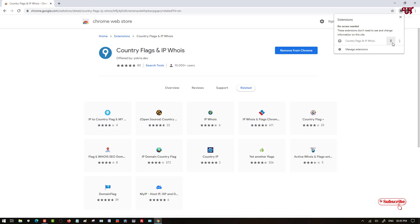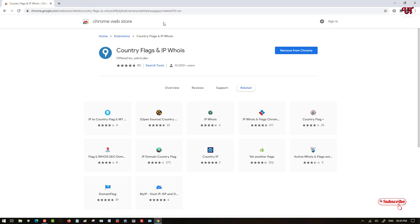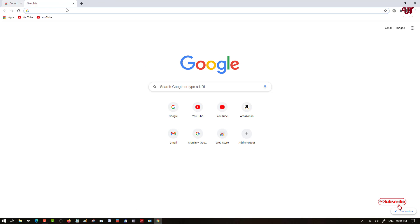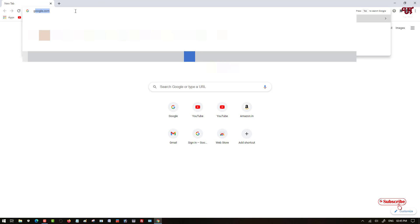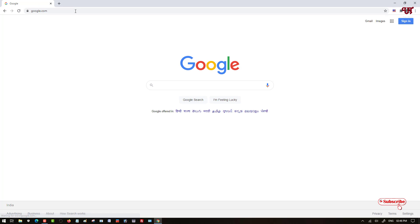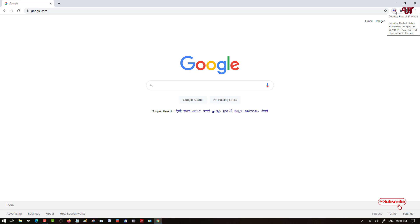Once installed, click here and you can see a pin extension option — just pin it. Now let's try to open some websites. Let's say google.com. You know that google.com is from USA, and you can see here the USA flag and country name when you place the cursor over that icon.